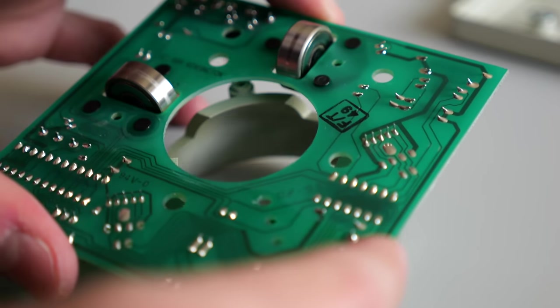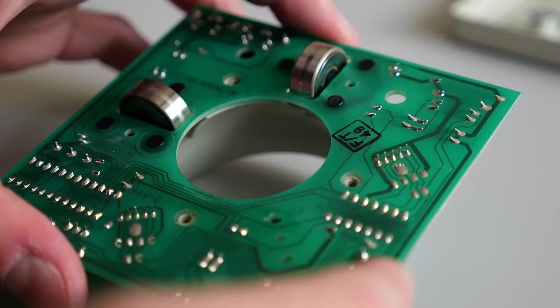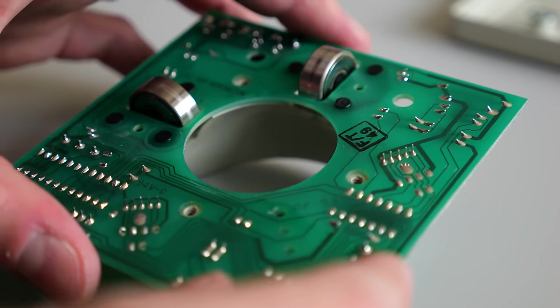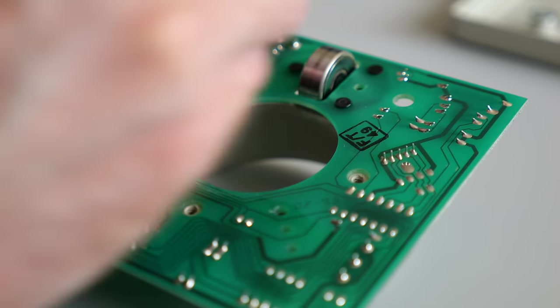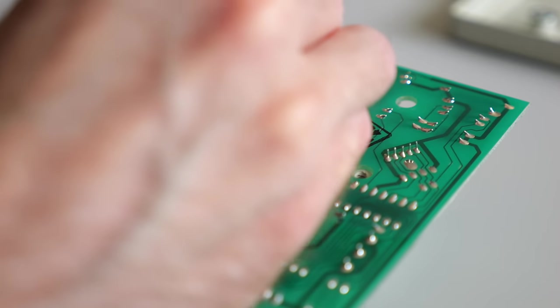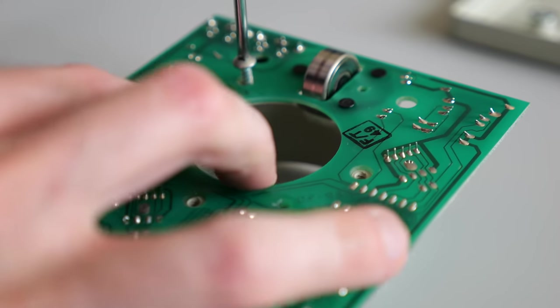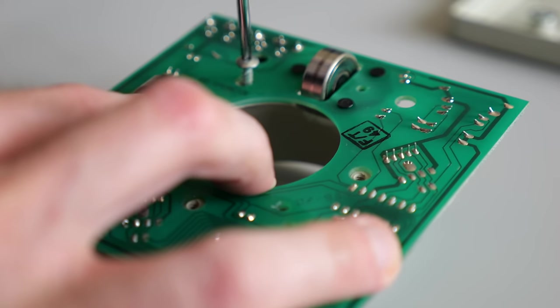Thus, my repair attempt hit a sudden dead end. This thing is beyond economical repair, especially since I only paid 20 bucks for it.